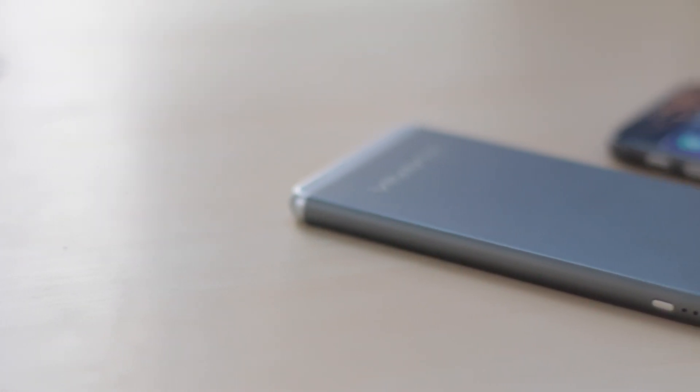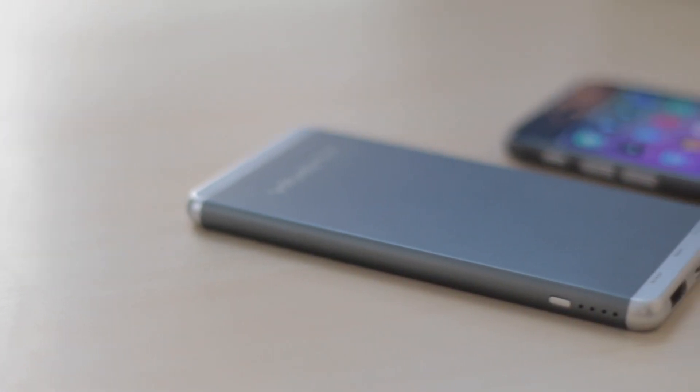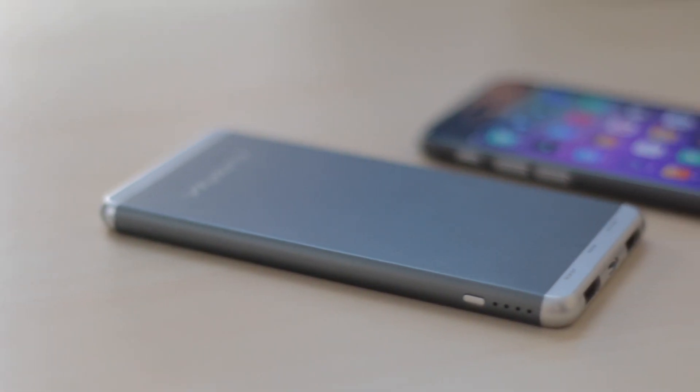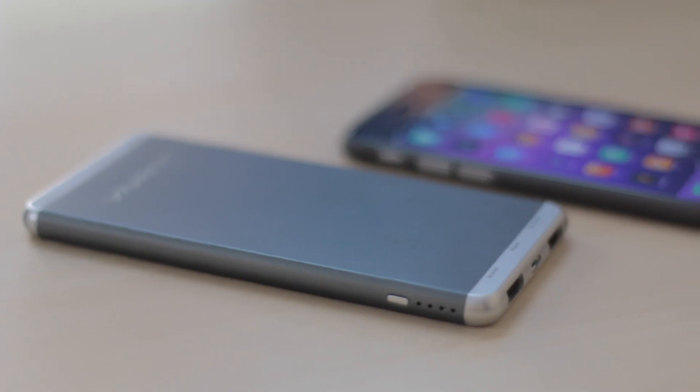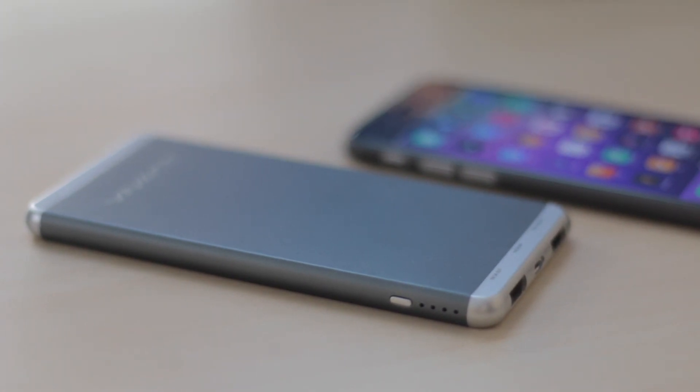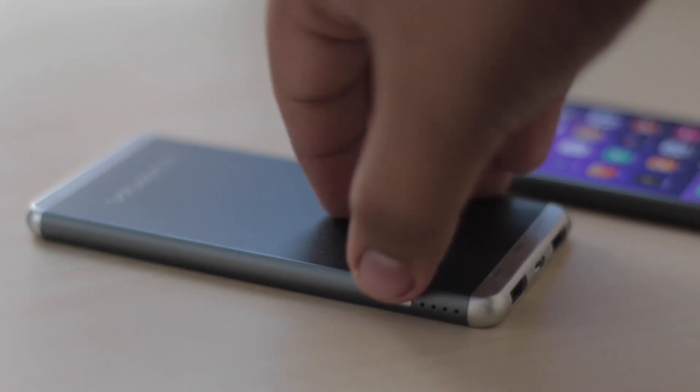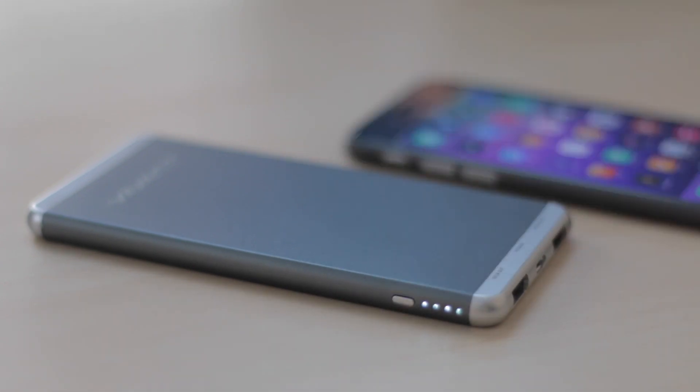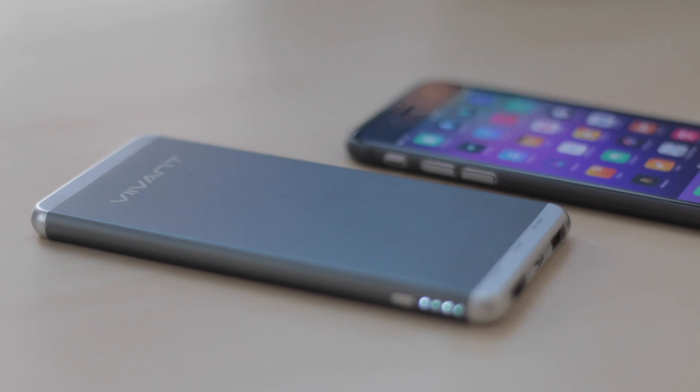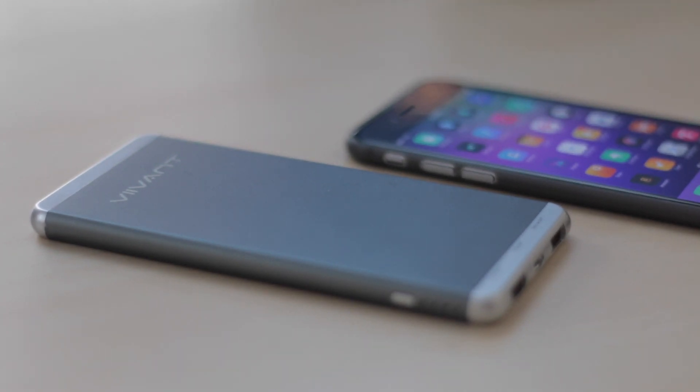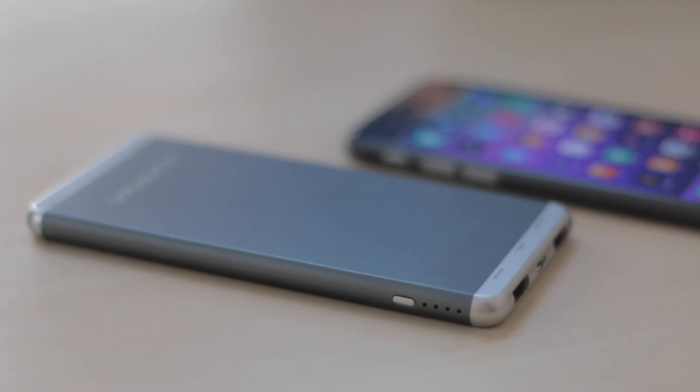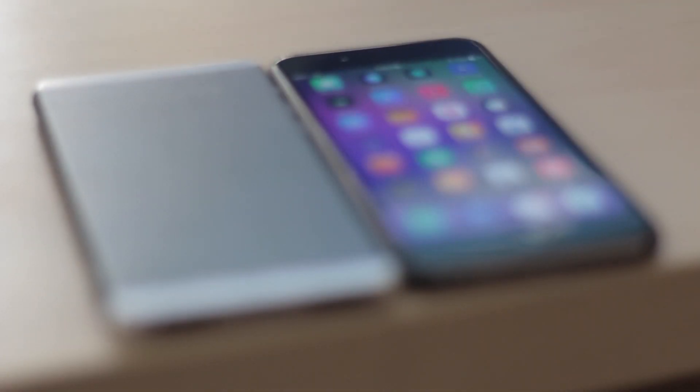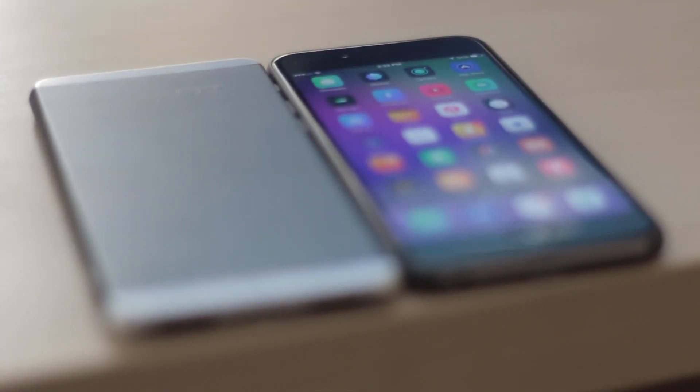If you're not interested in carrying around a bulky case but still need to juice up, one of the things that I would recommend is a portable battery pack. This one here is from a company called Vivant, and it's super thin and light. It'll charge your phone a couple times, it's made out of aluminum, and it's pretty much exactly the same size as an iPhone 6. They sent it out to me recently, and it's quickly become one of my new favorite mobile chargers for my device, simply because of how thin it is.